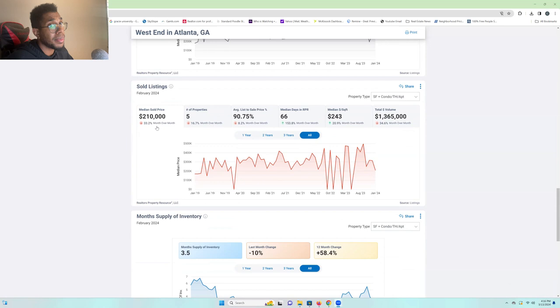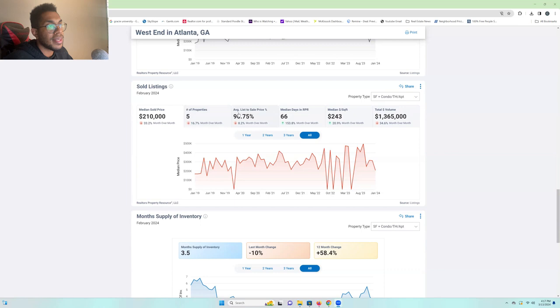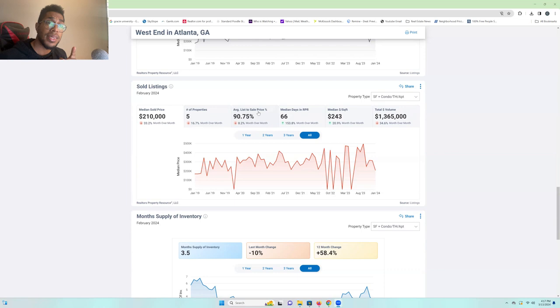These prices, the average list-to-sale price, we're seeing a tremendous decrease. That means there's a good room for negotiating in the West End. 8.2%. And then you're seeing that they're selling almost 10% lower than list price. That's good information. If you're looking to buy in the area, you have almost 10% wiggle room on the price that's listed. So, that's an opportunity.